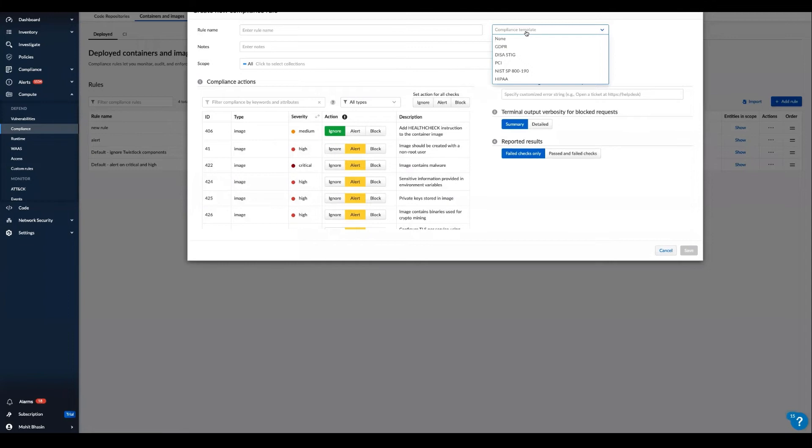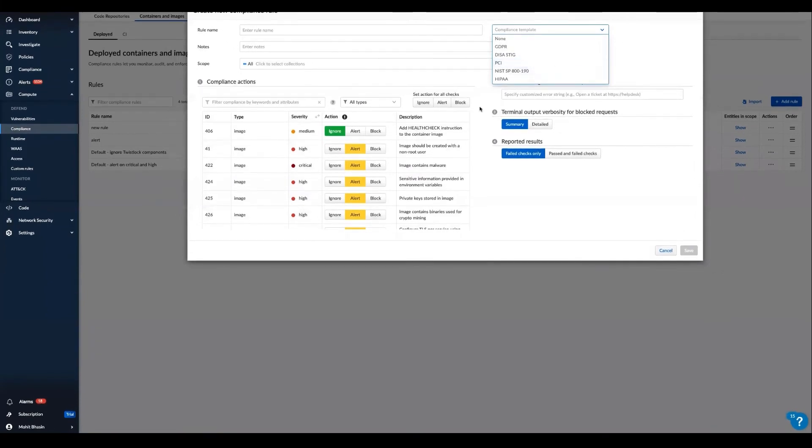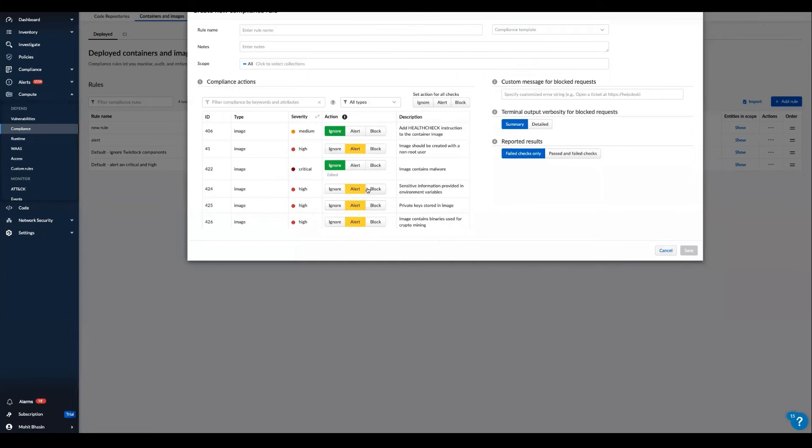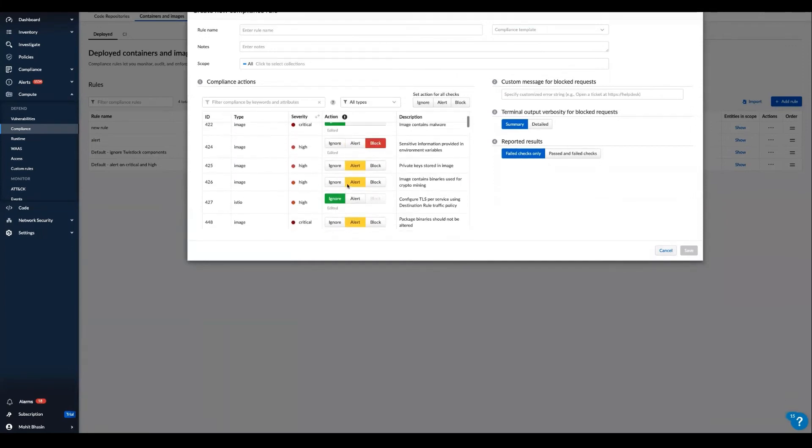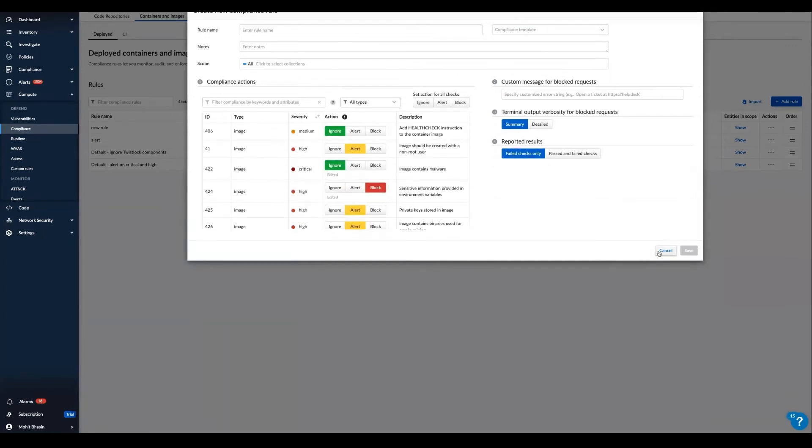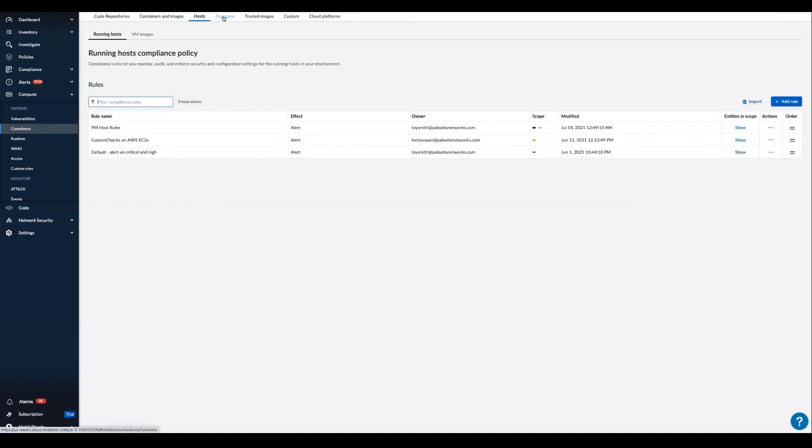And Prisma Cloud automatically adjusts nearly 400 checks across all of our infrastructure with this feature. And we can quickly customize any of these pre-built default checks to a specific preference.